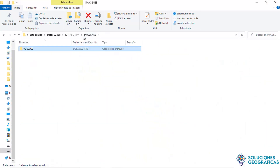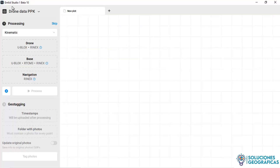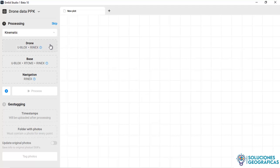With this brief summary of the data, we are going to perform PPK processing and photo geotagging. In the 'Drone Data PPK' option, we are going to choose the Kinematic option. In the drone tab, we are going to insert the rover data — that is the Reach M2.